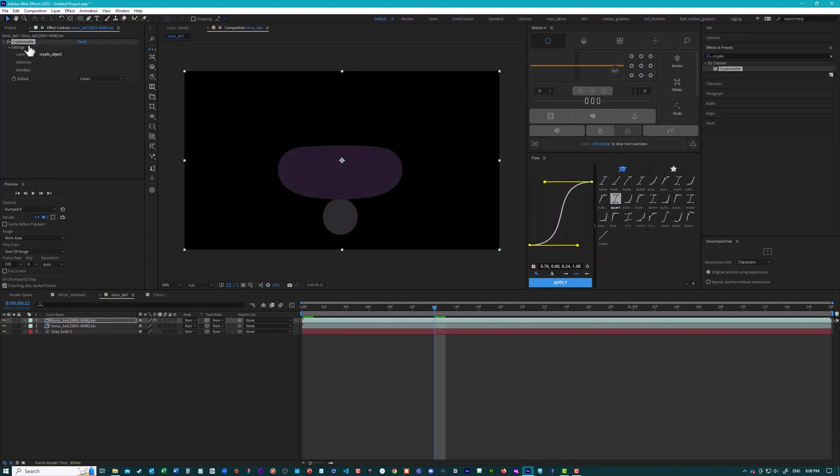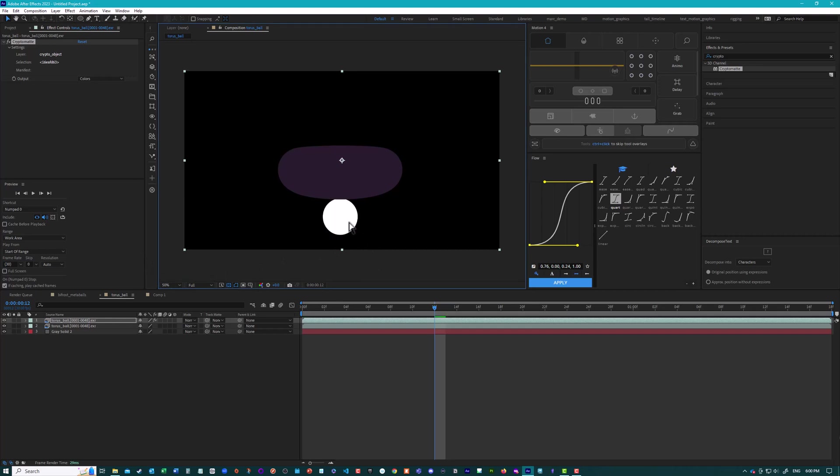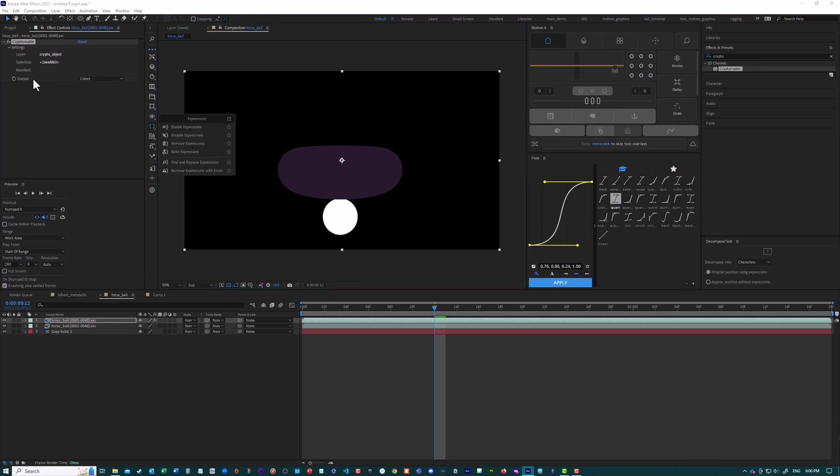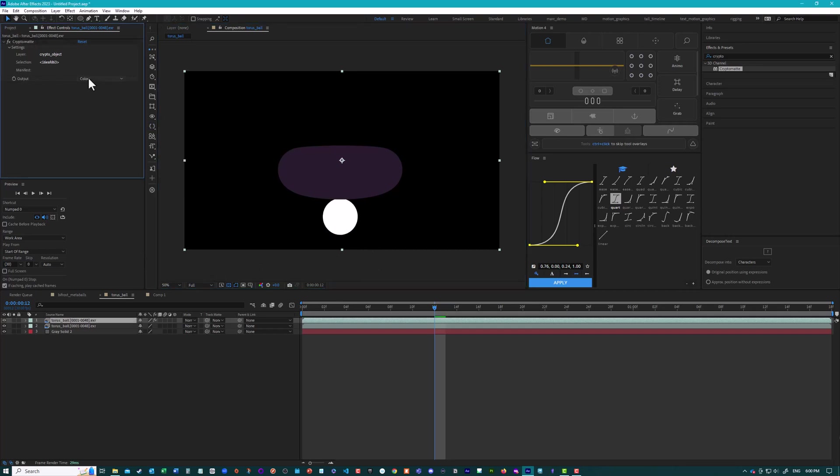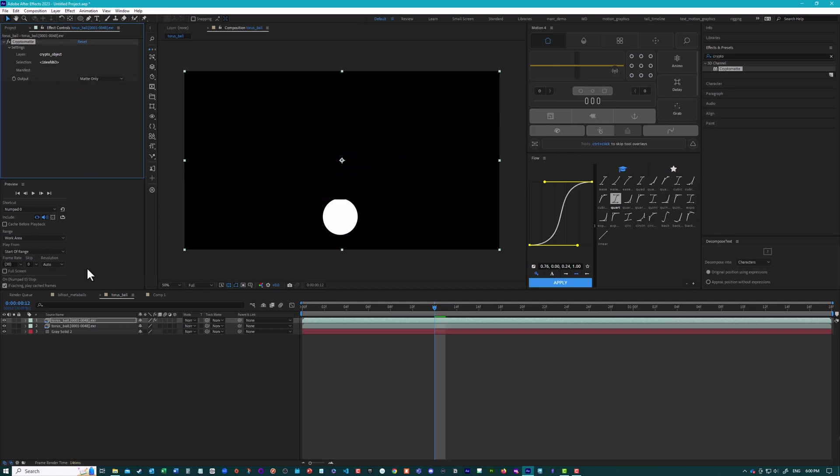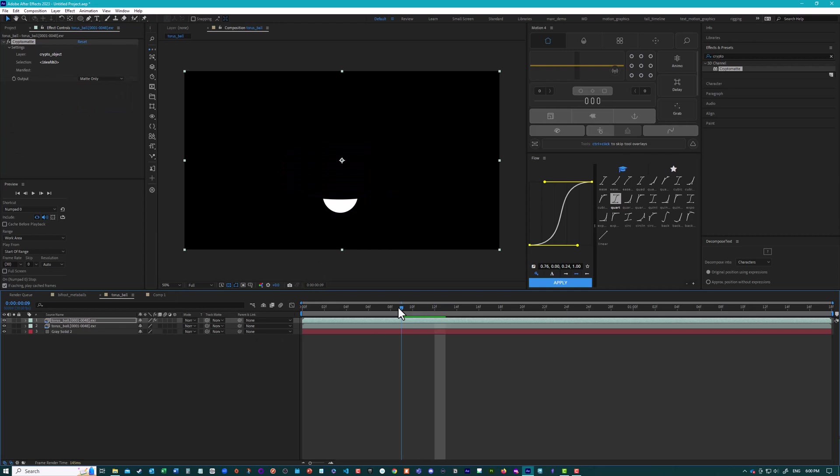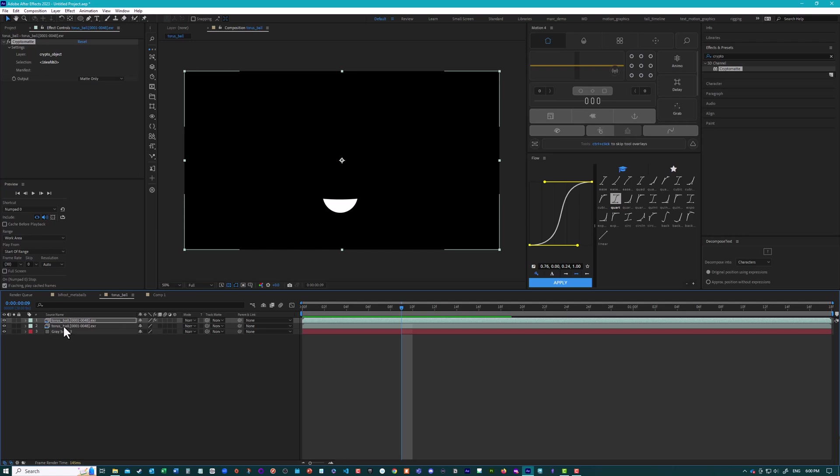And what crypto mat does is if the information is in the EXR, it gives a false color to every different object in the scene. And then if I click on one of them, it makes a mask for that object. So the output here, I can turn to mat only. So now we can see the mat. And if we just play the animation where it goes behind the torus, you can see the mat is cut off. So we can use that information to draw the stroke only on the parts where the ball is.